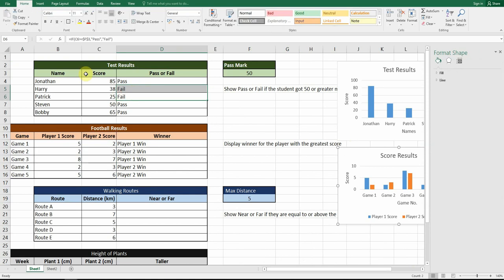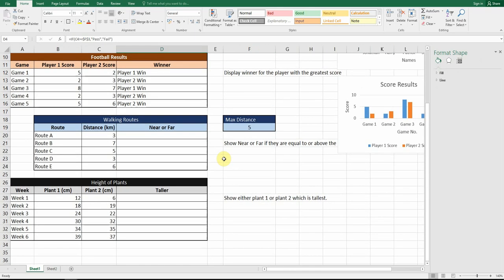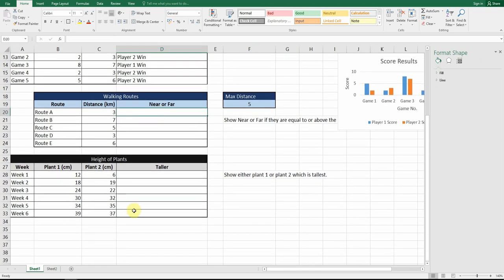Just to confirm, I've done the first two for you and added the two charts. What you need to do for the activity is add the IF function in the remaining two sections and add similar charts alongside them, then submit it to your Google Classroom. Any problems, please feel free to contact me. Thank you.